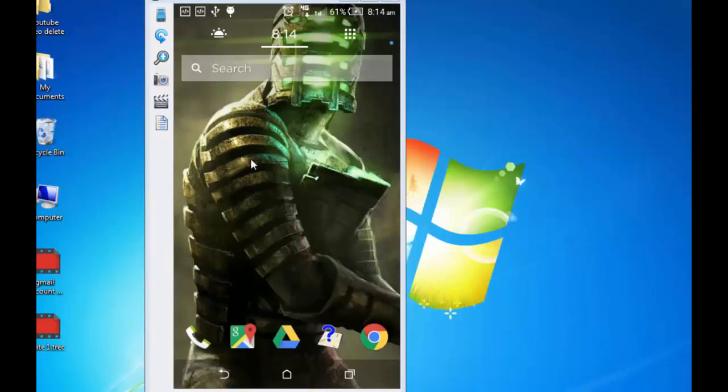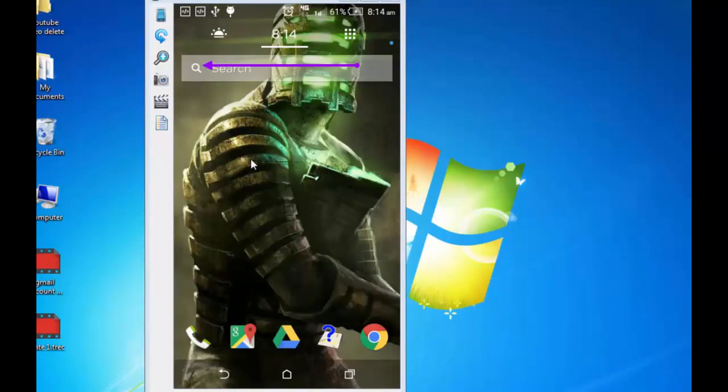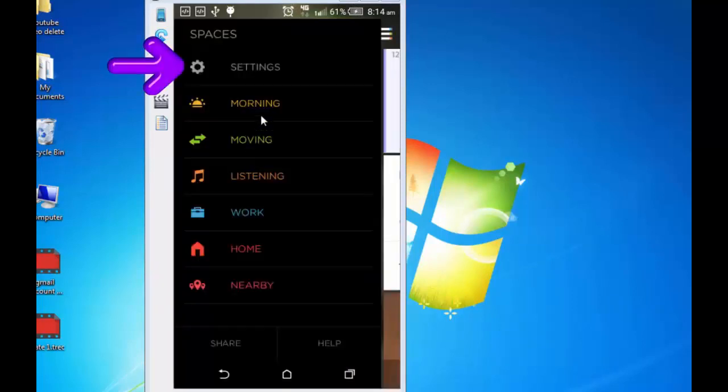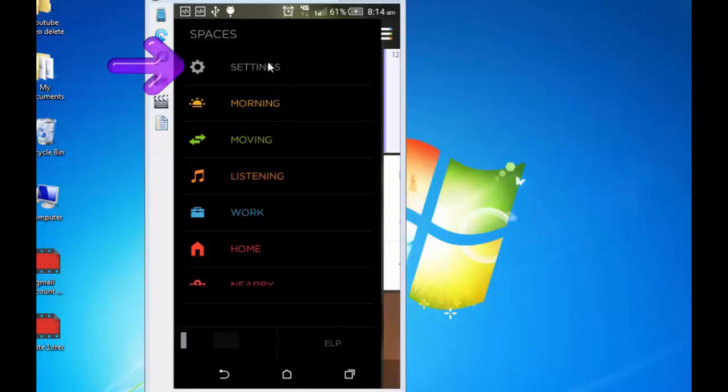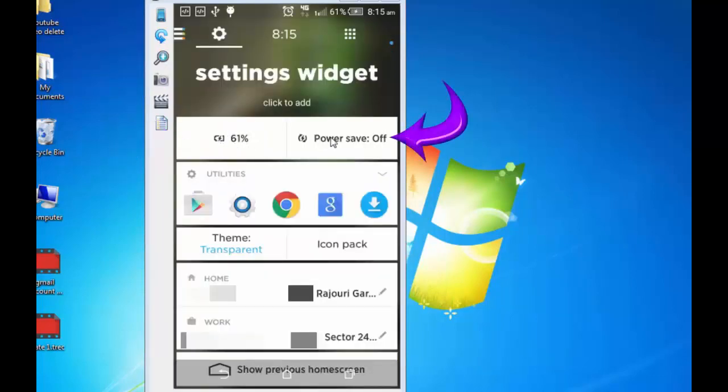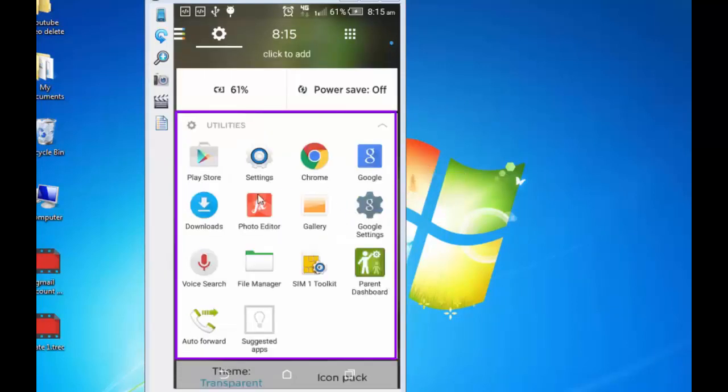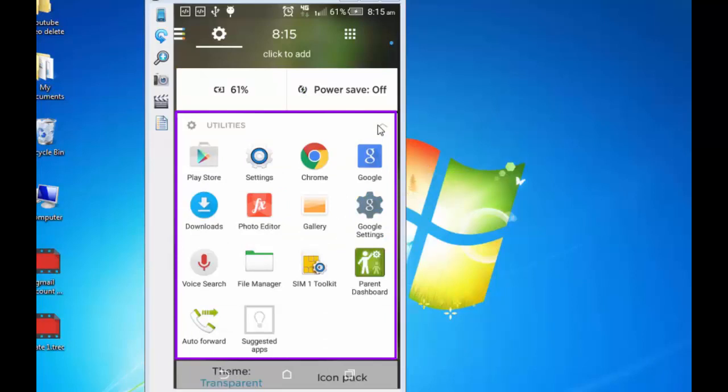Let's now explore the settings. Swipe your home screen from left to right. Like this. Again, swipe it. And you will see settings there. On the top, there are various options. Let's start with settings. My battery is charged to 61%. I can move on to power save mode. I can also see the utilities by tapping on this. And these are the utilities. Go back.